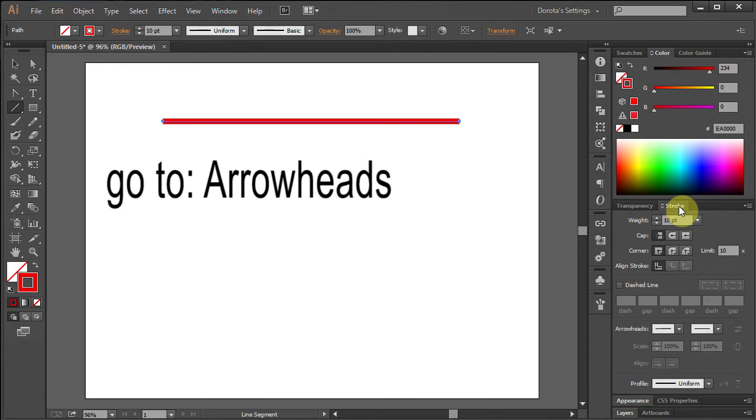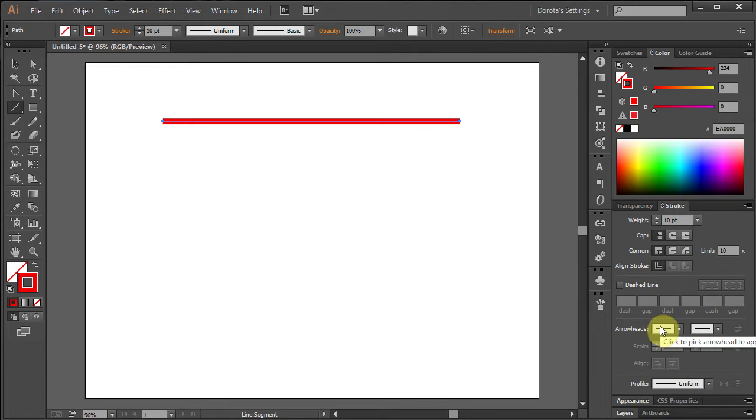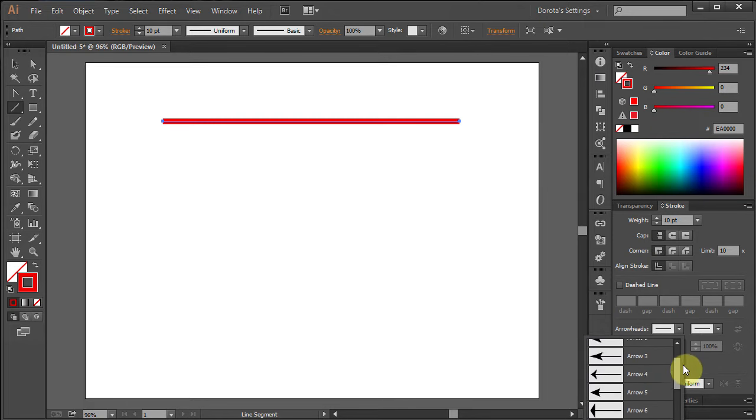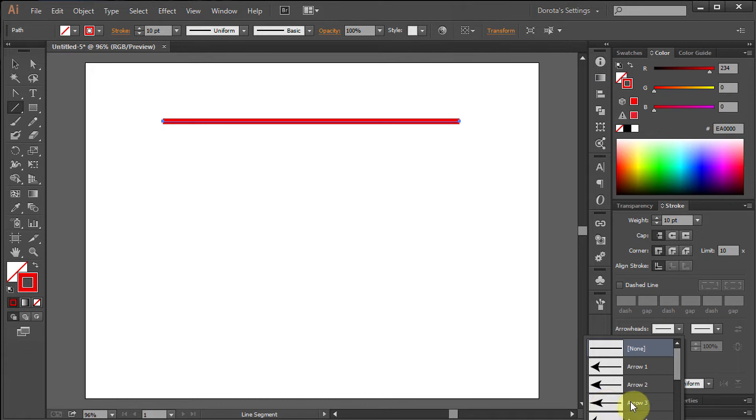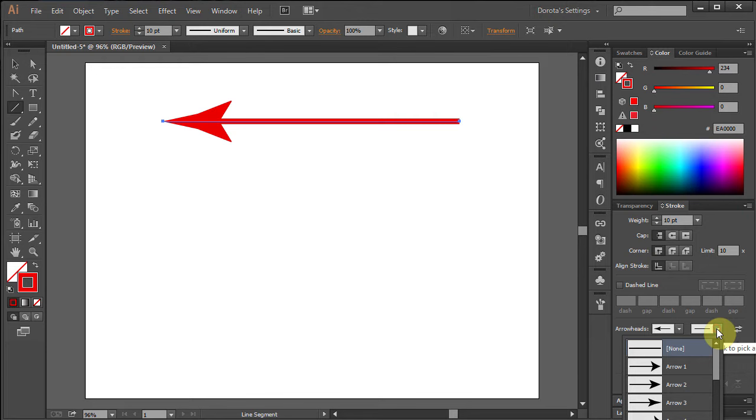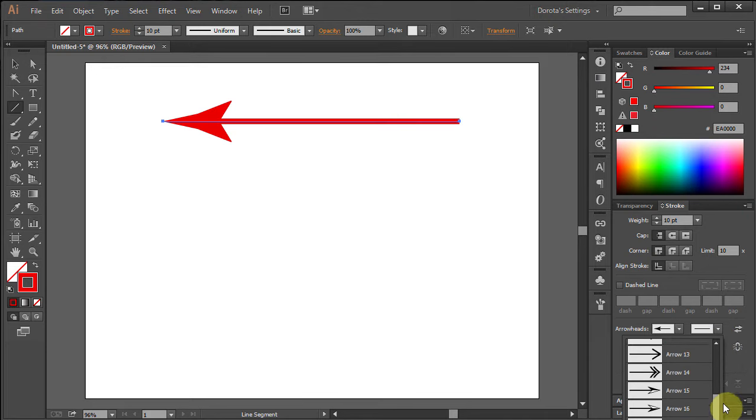From the Stroke Panel, go to Arrowheads. Click to pick arrowhead to apply to start point of your line. Click the second window to pick arrowhead to apply to Endpoint.